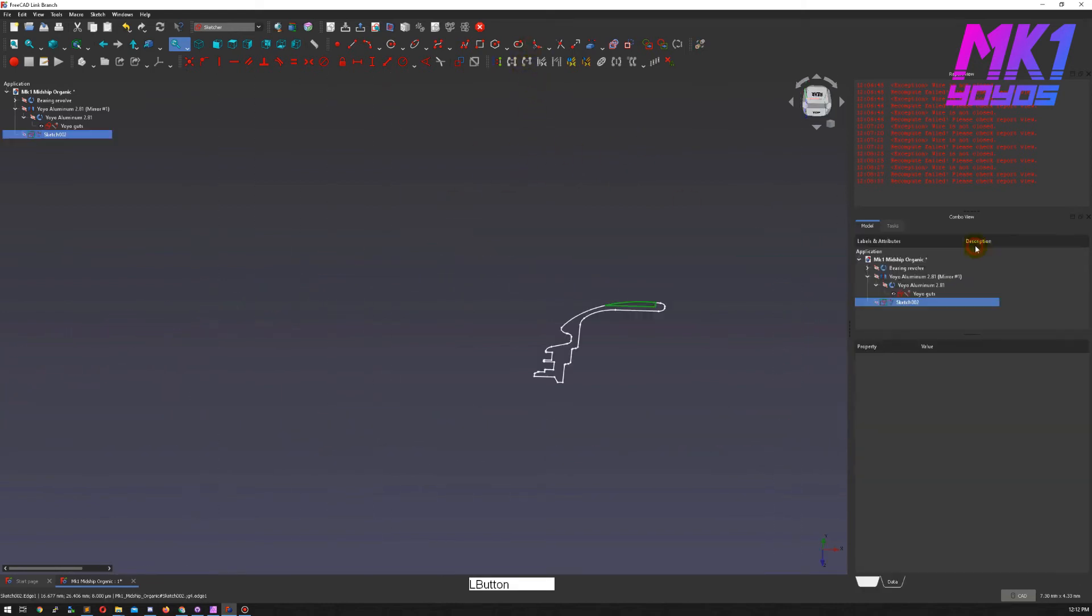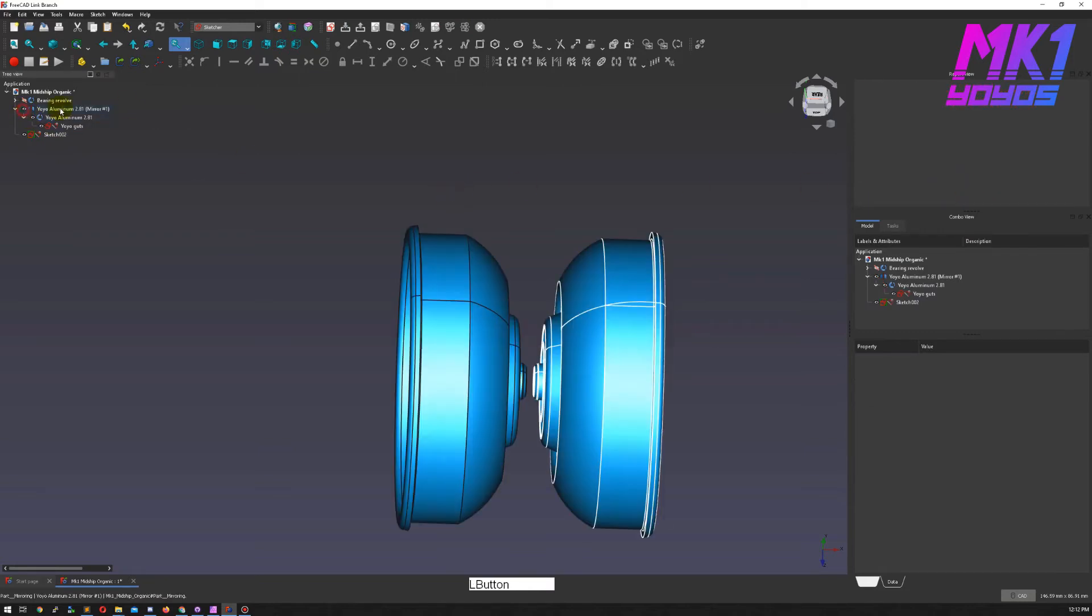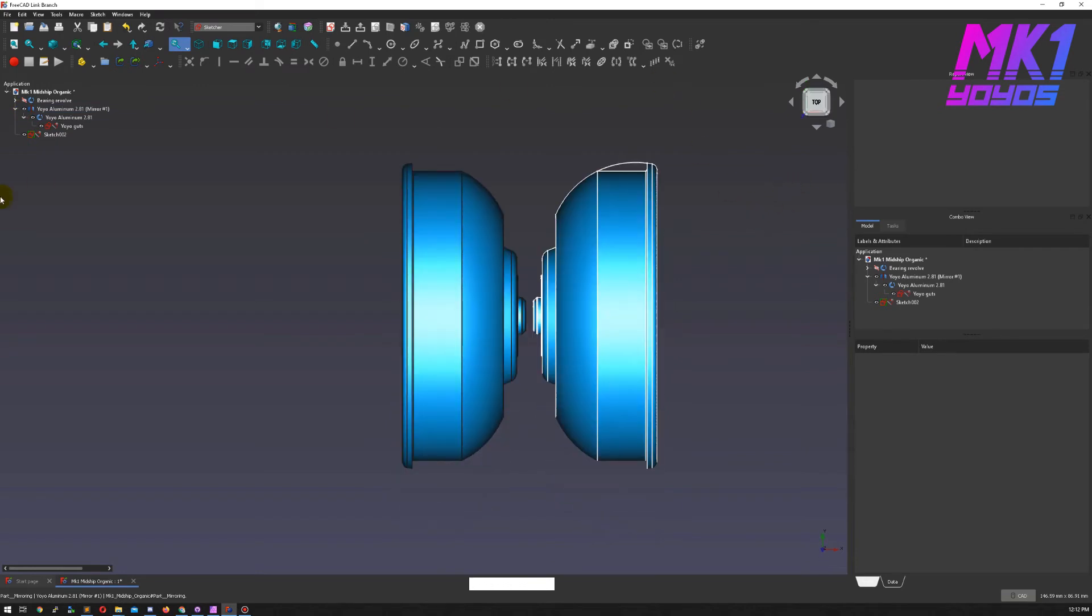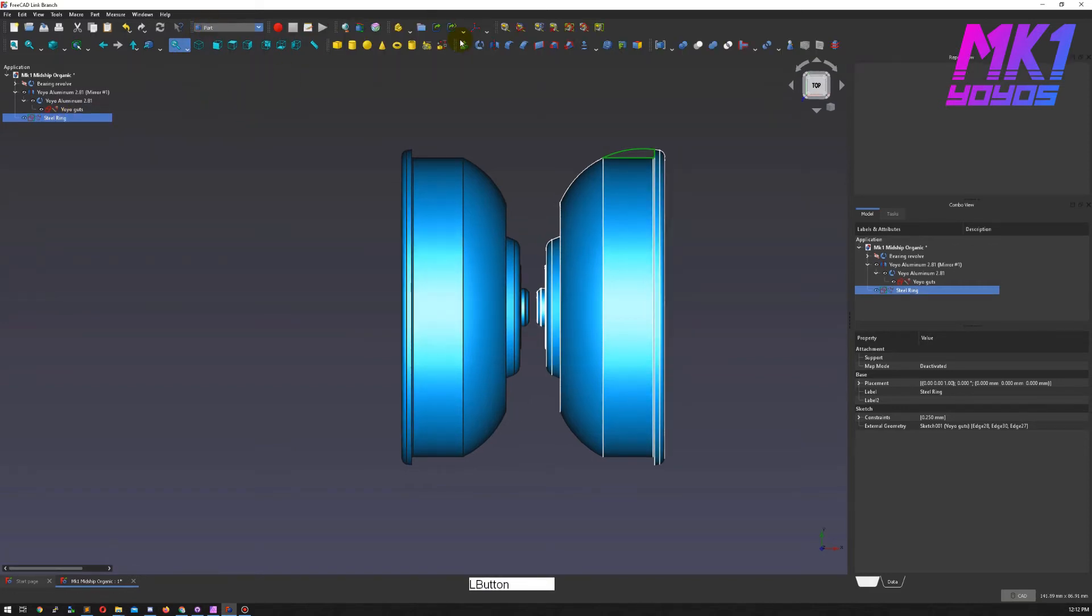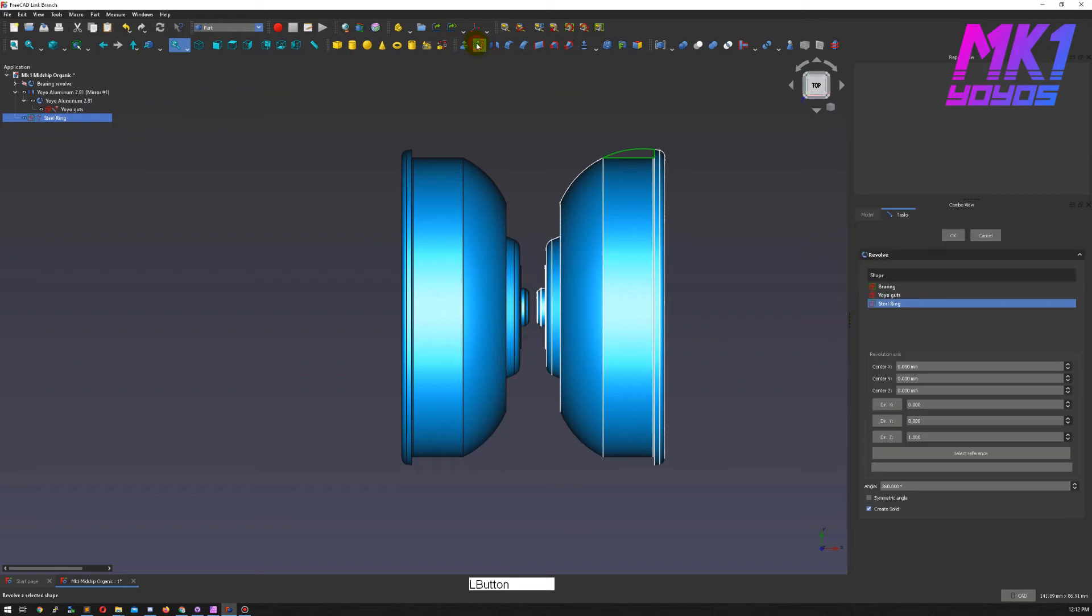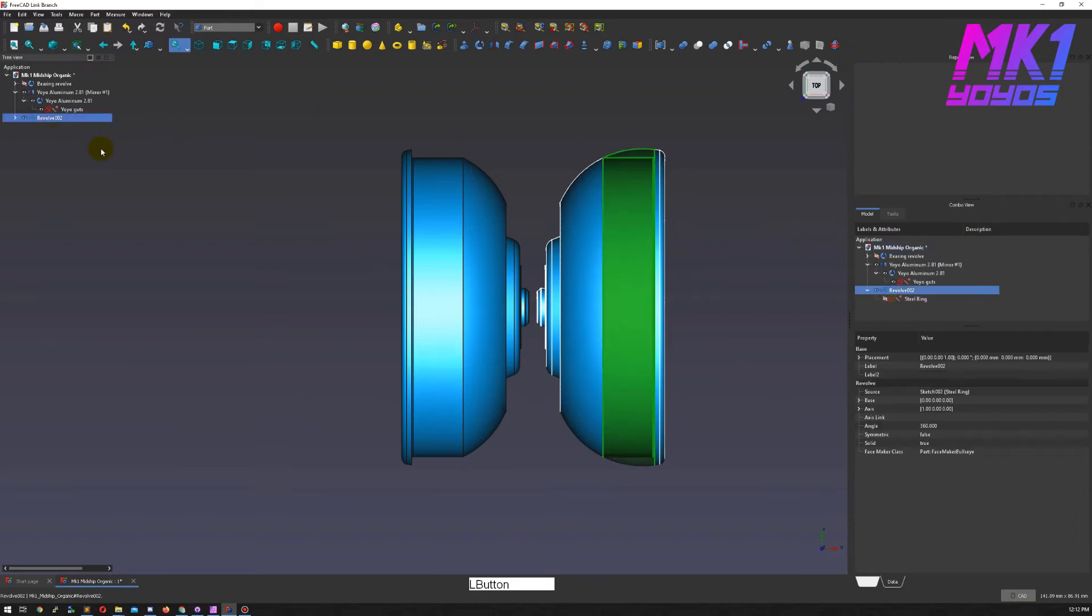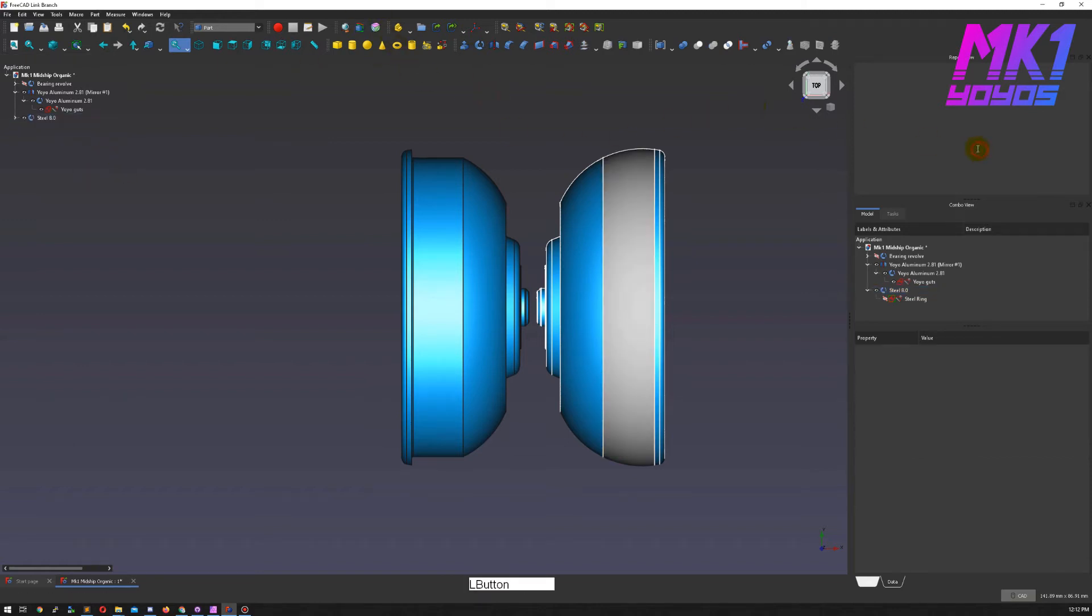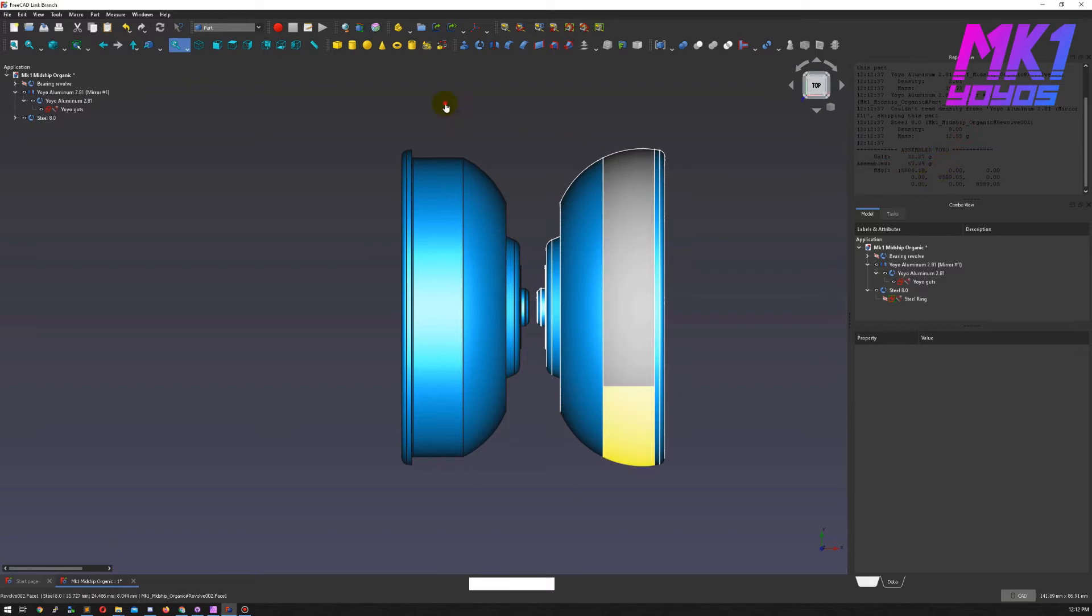So let's go ahead and close this and look at our yoyo. I need to revolve this sketch, let me name this steel ring, and hop over to the part workbench to do that. Revolve on the x-axis and hit OK. Now I'm going to name this to steel 8.0 so the density can get picked up by my macro and we can see the ring currently has 12 and a half grams. The yoyo is now 67 grams assembled.